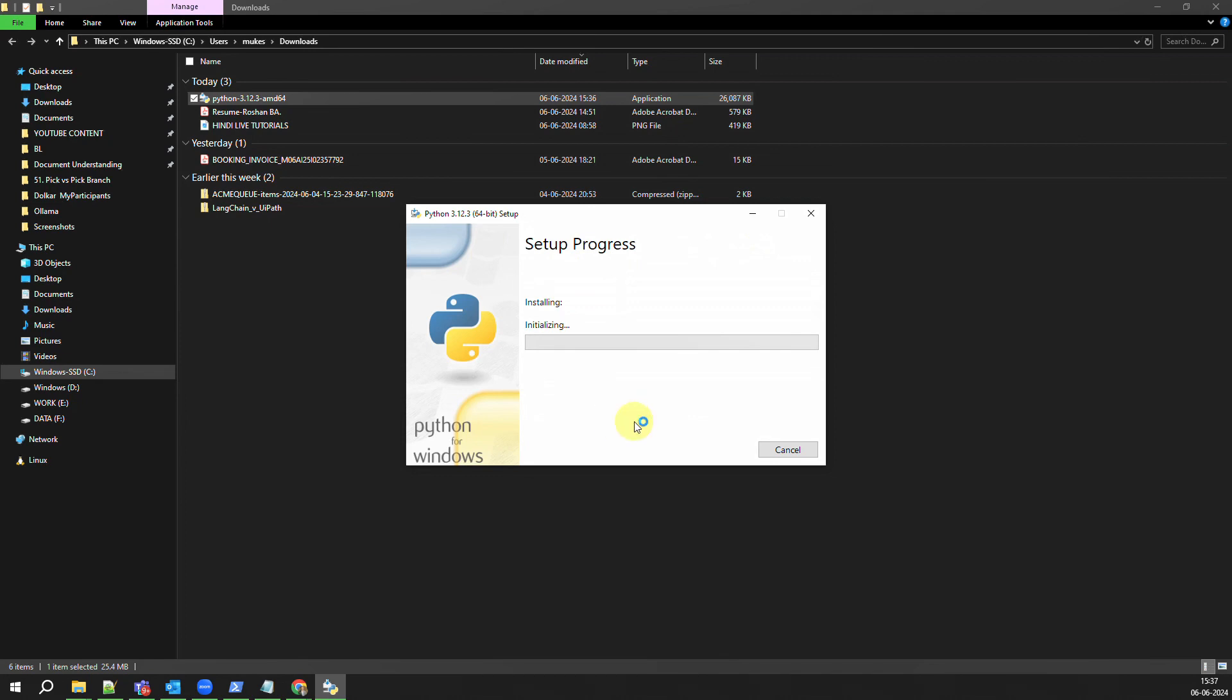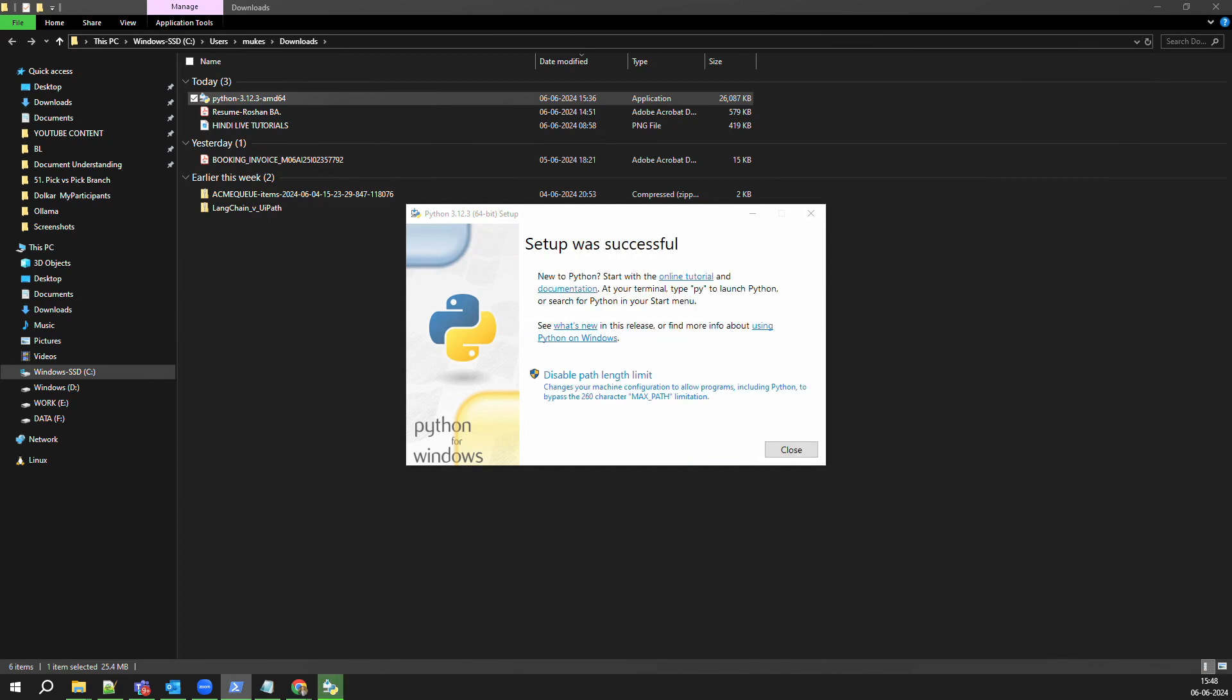I already have it so I clicked on the button which is Upgrade Now and that's how you can see that now the process of installing Python has started on my computer. We just have to wait for this installation to complete, it might take a couple of minutes.